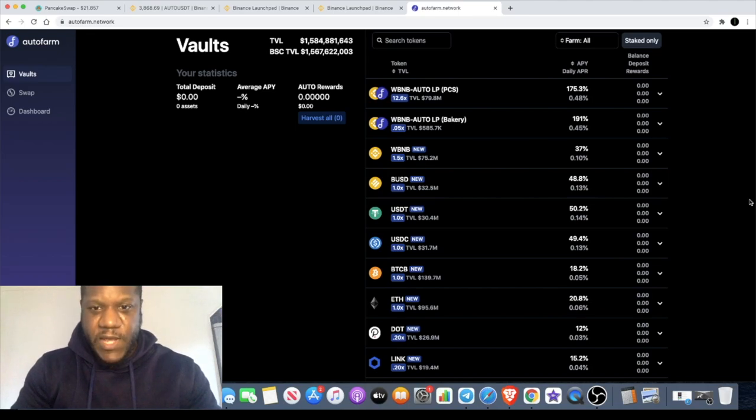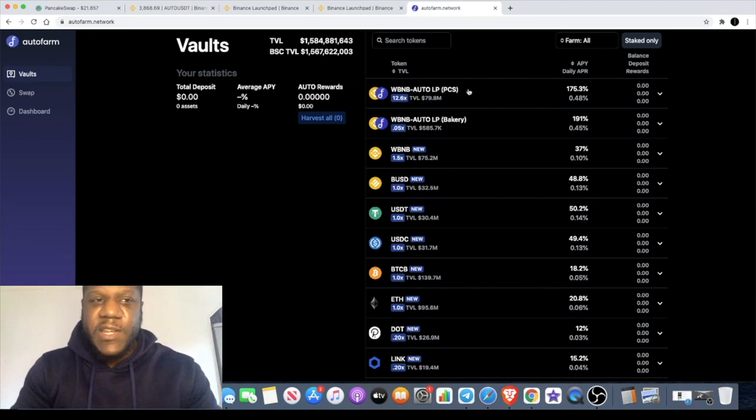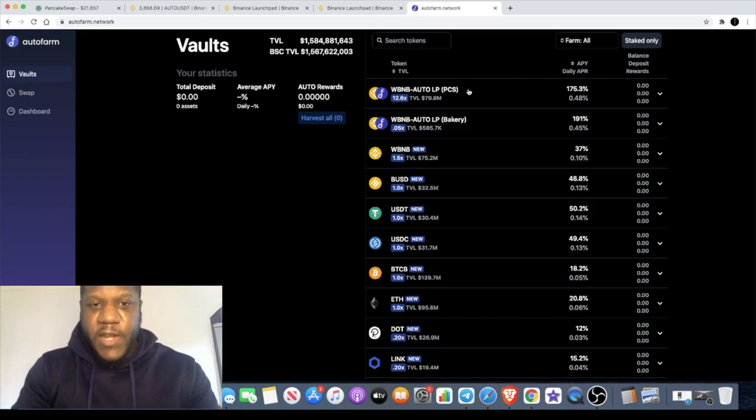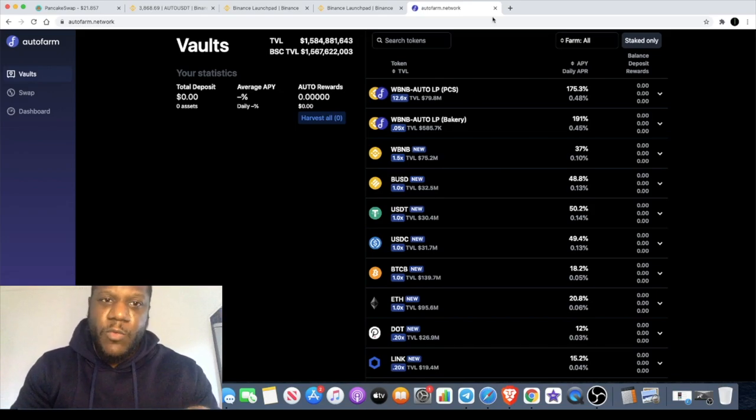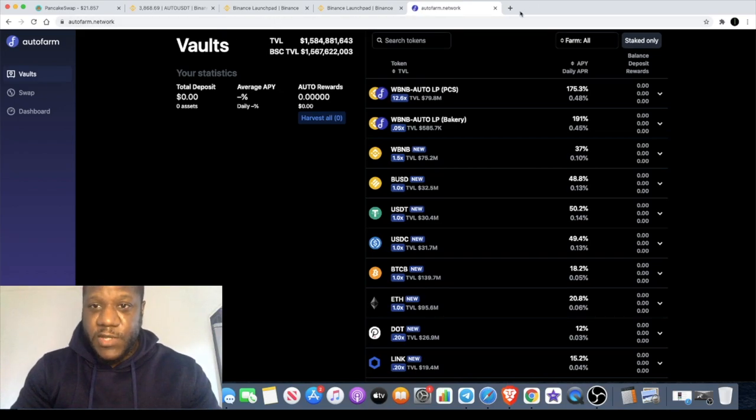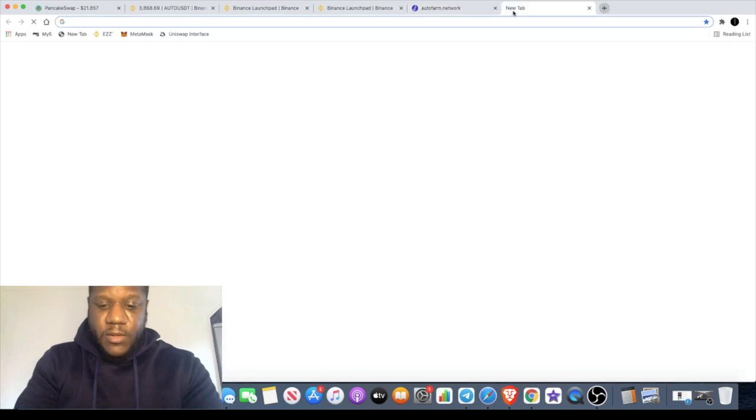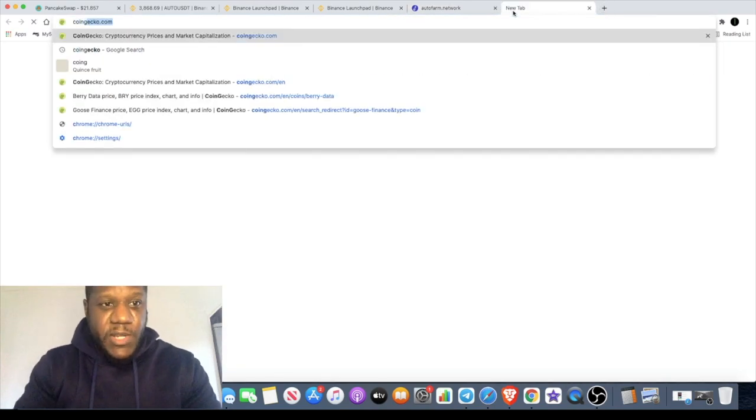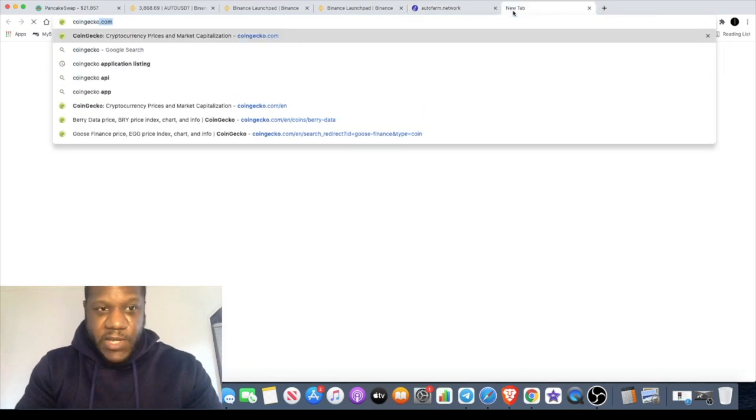It's a sensible project for you today, it's not a meme token or anything like that. Some of you may have already invested in AutoFarm, but for me it's like the Yearn Finance of the Binance Smart Chain. One of the reasons I have invested in this, there's a couple of reasons.